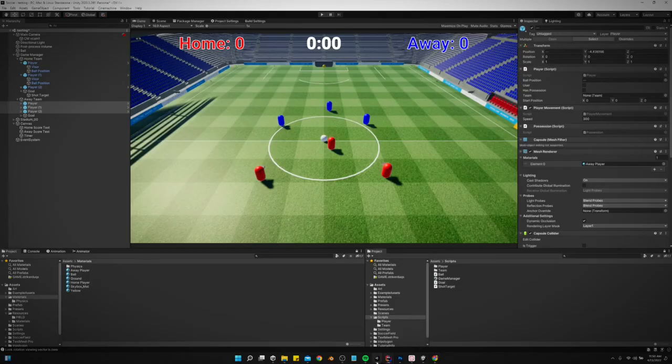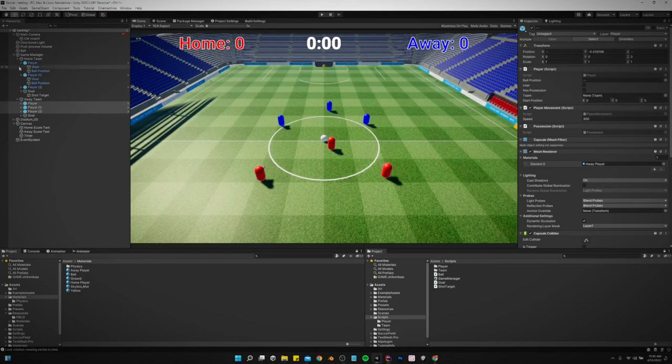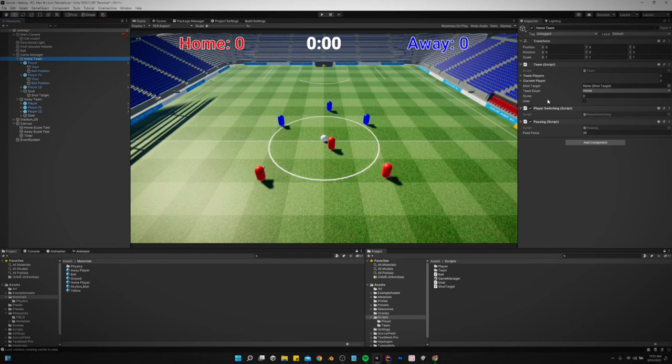So now I think that should do it. You know we just go back and make the away team or make the home team, I mean user.